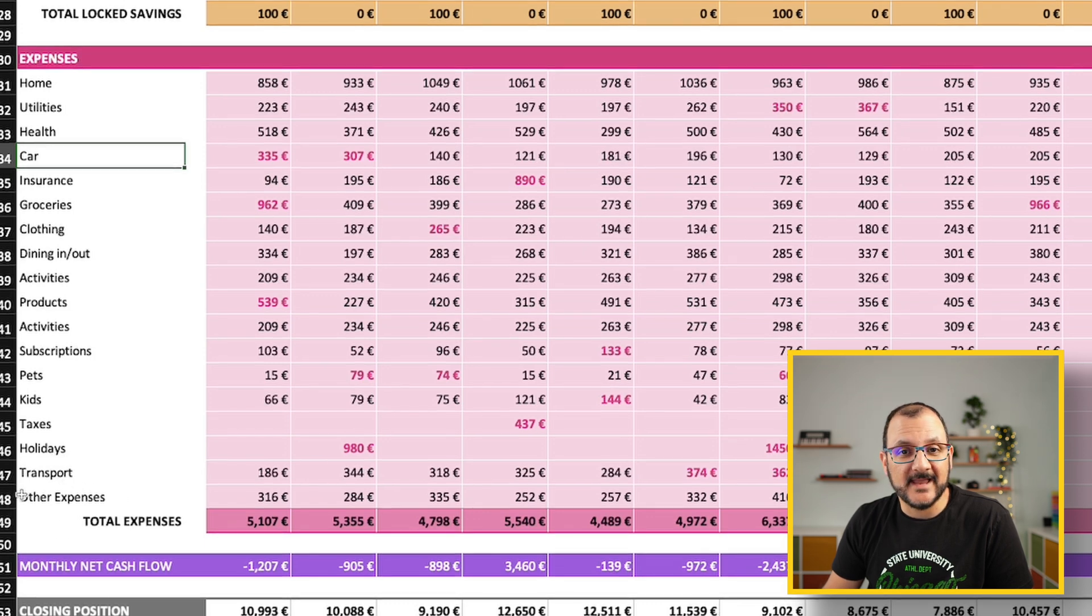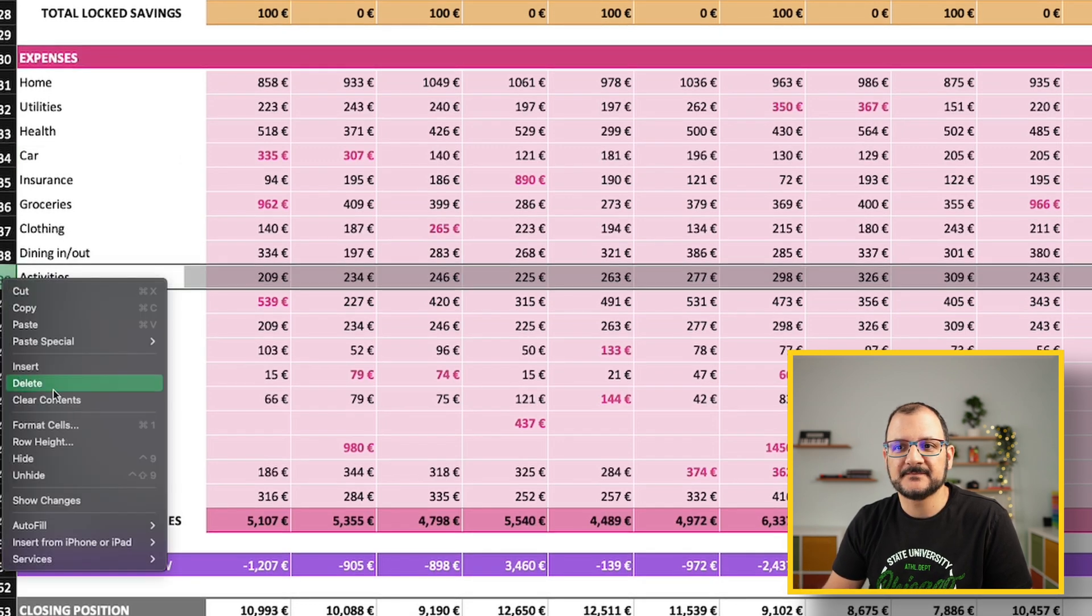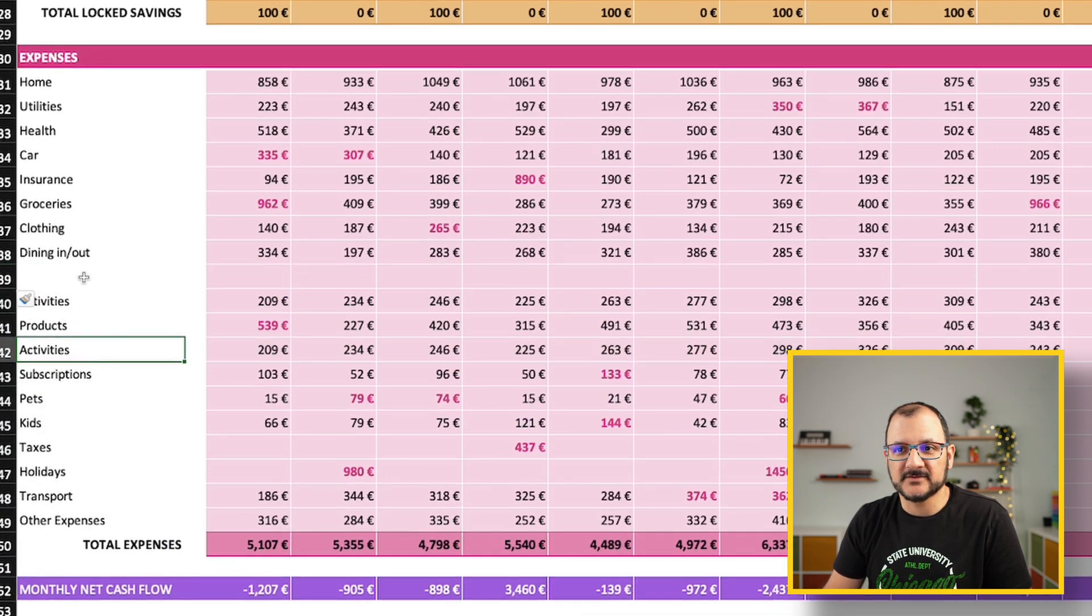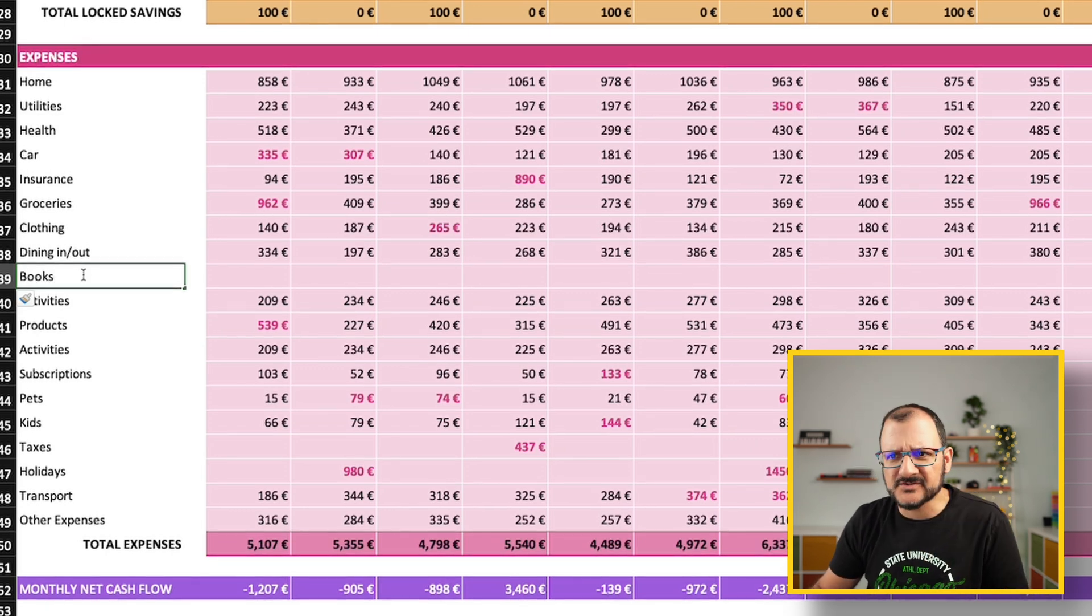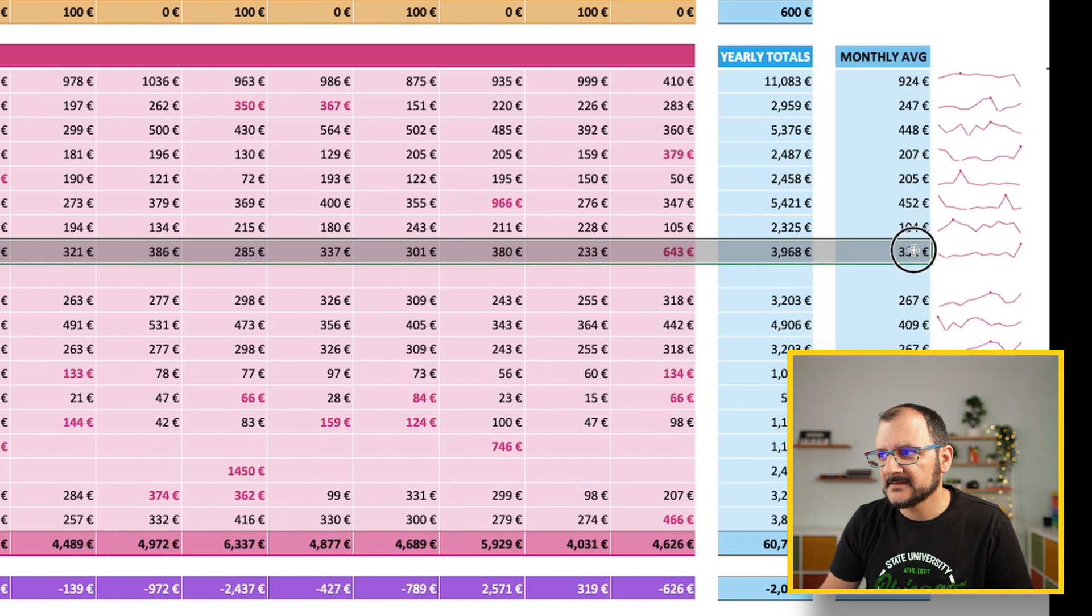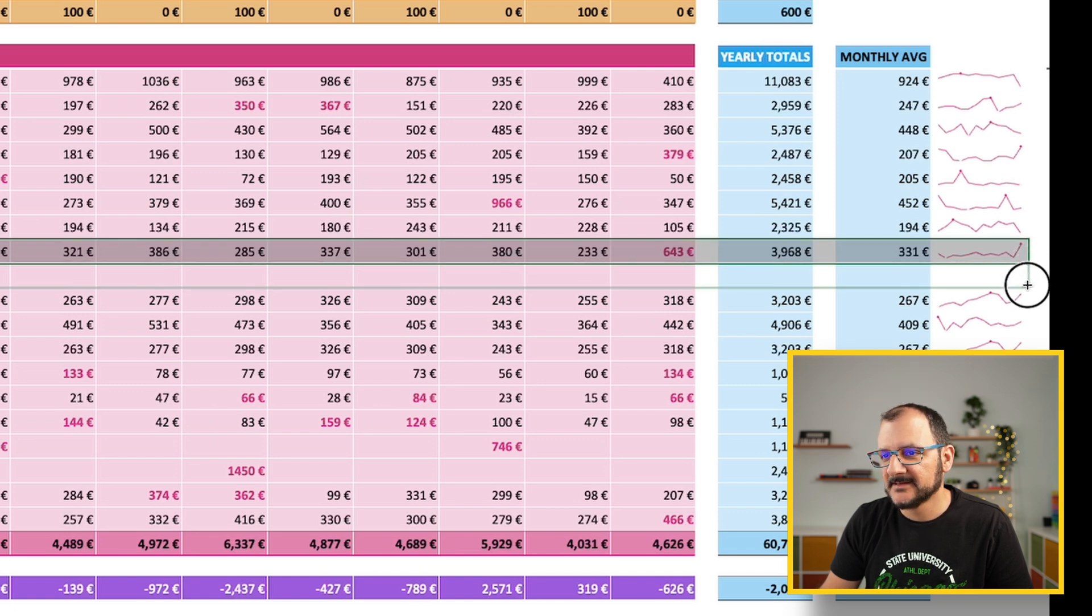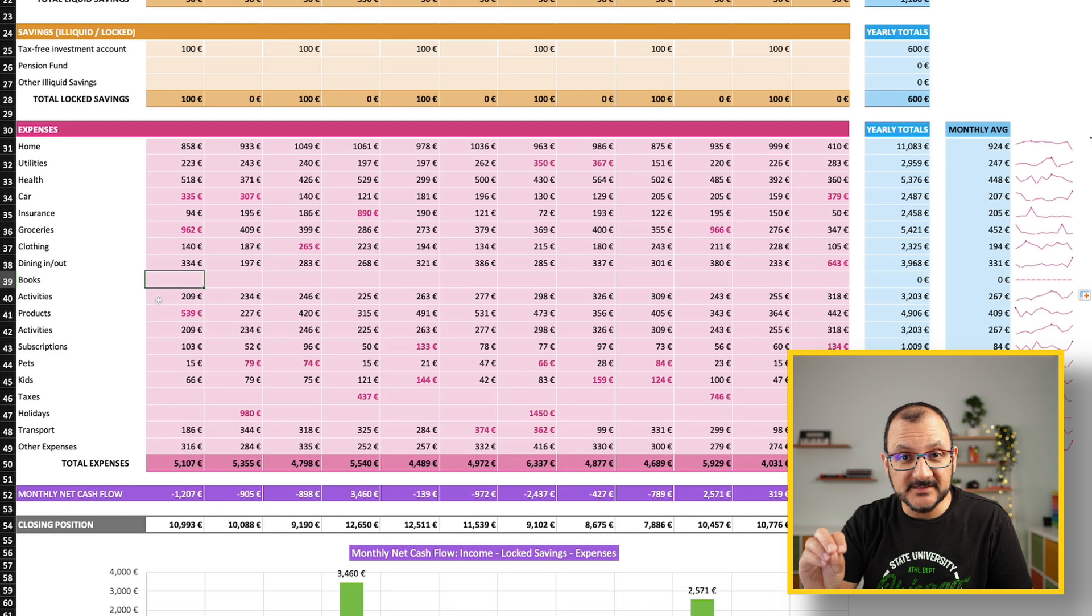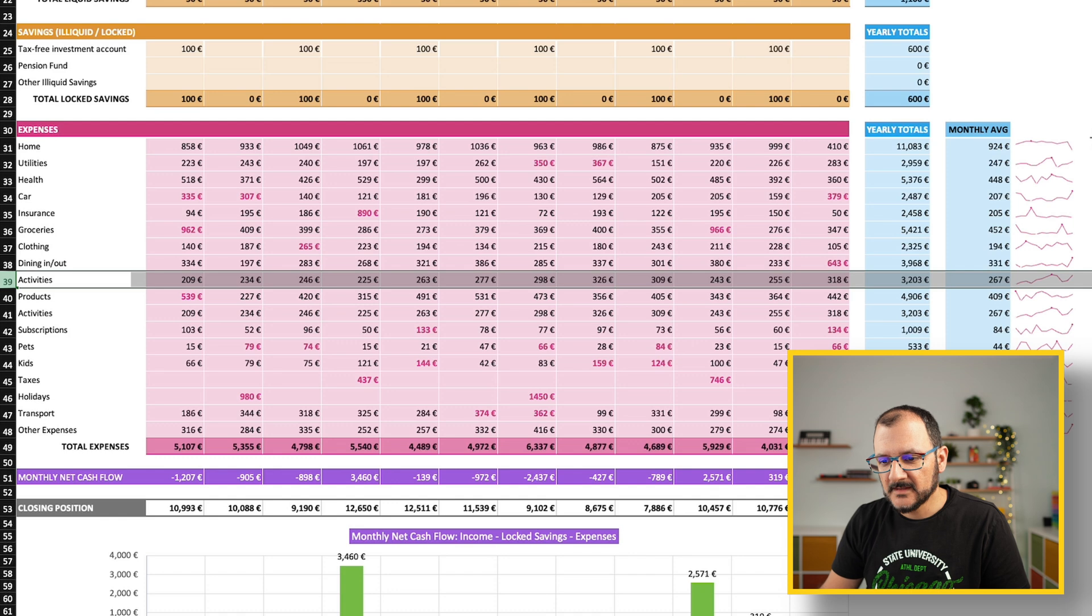Or you can add more lines if you need a more granular tracker by simply right-clicking on one of the rows and inserting. If you do that, remember to drag the formulas as well. So if I want to create a new category here, which I'm going to call maybe books, you then need to highlight the entire row till here, click on this little square, and drag down. At this point, all the formulas will be propagated as well. As soon as you start inserting something that has category books, it will show up on the file. I'm going to undo this because I don't need it.